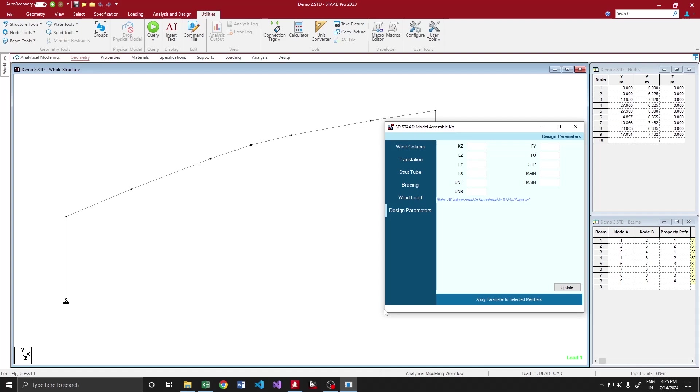Once we are moving on to the detailing stage, detailed design stage, we require a complete 3D style model. Obviously, it is going to take around minimum of 45 minutes to 1 hour to prepare a STAAD model 3D style model from this 2D one.